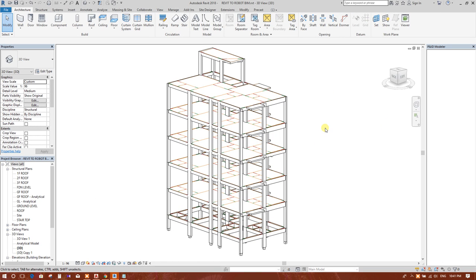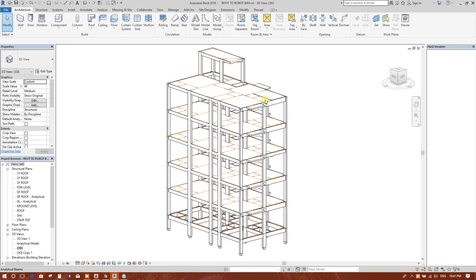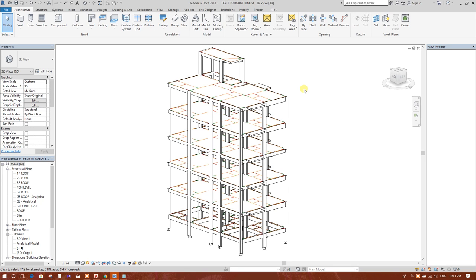Dear viewers, we need to continue the BIM process. In last tutorials I have shown how to model structural model in Revit, then transfer it to analysis in Robot. I have also shown how to analyze and design members. After finishing design, we can transfer again that model to Revit for detailing. Now we will start detailing part in Revit.